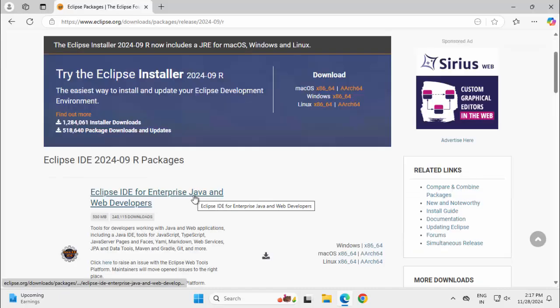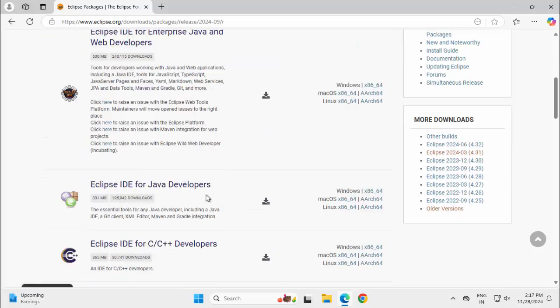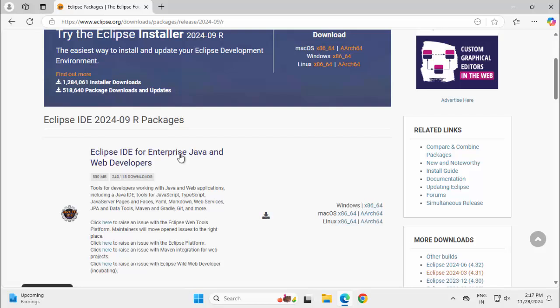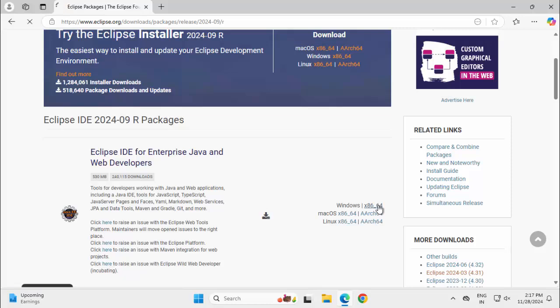Here we have a few variations: Eclipse IDE for Enterprise Java and Web Developers, Eclipse IDE for Java Developers. Let me proceed with the first one, which I generally use. Click on this Windows x86-64.